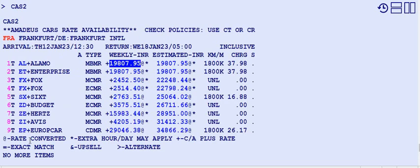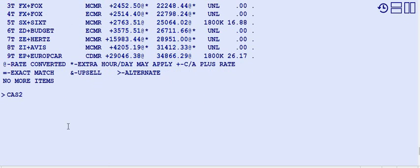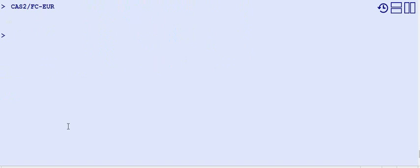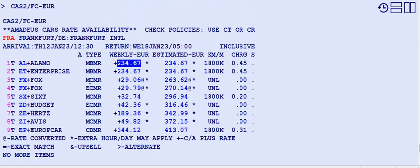The car availability display appears. To view rates in Euro instead of Indian Rupees, add slash FC EUR to the command. As this is a European destination, prices are published in Euro. Fox Travel does not publish in Euro — shown by the rate symbol — but all other companies show Euro rates. The total for one option is 234.67 Euro; Alamo and Enterprise show the same rate.